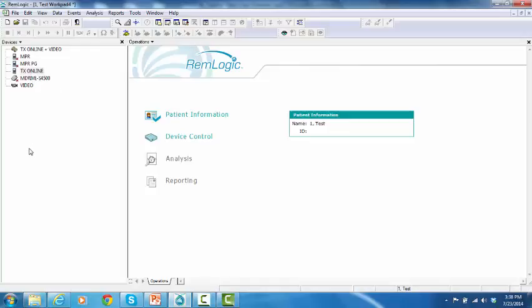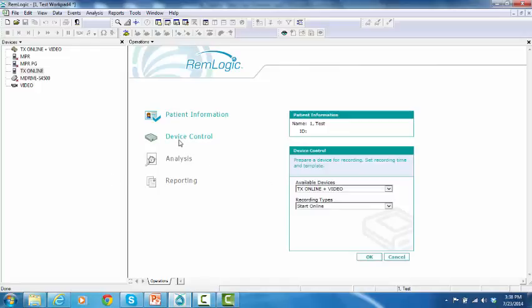On the operations sheet, click on Device Control. The Device Control window will pop up. It will only show the related options for the TX Online.